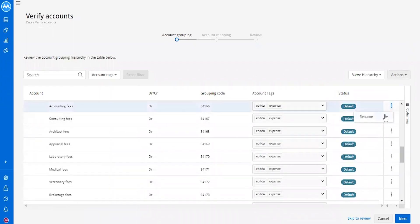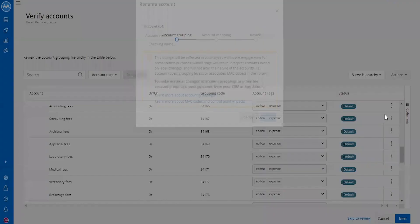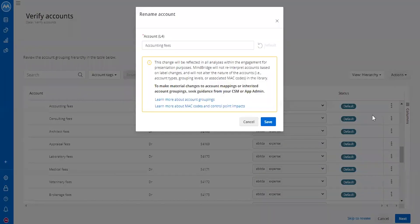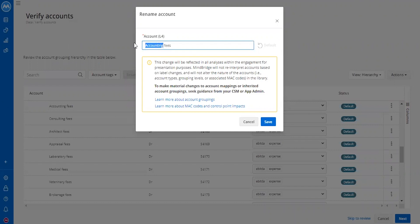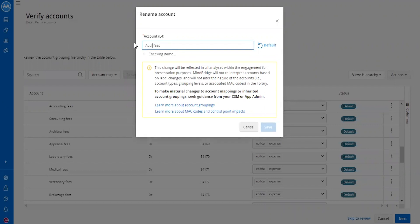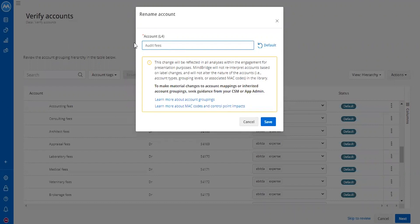Given our understanding of the data within accounting fees, it probably makes more sense for this to be called audit fees for this engagement. So let's save that.